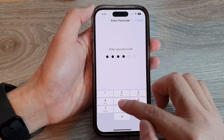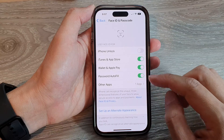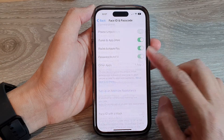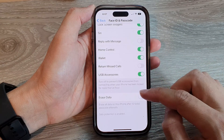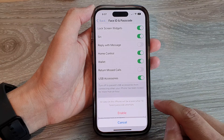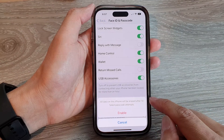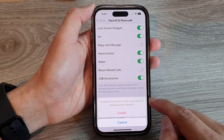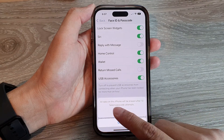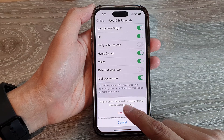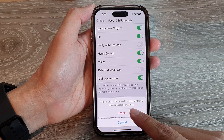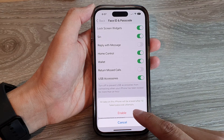Now put in the screen passcode. Next, scroll all the way down to the bottom and tap on Erase Data, and turn on the toggle button. Tap on Enable. It says all data on this iPhone will be erased after 10 failed passcode attempts.